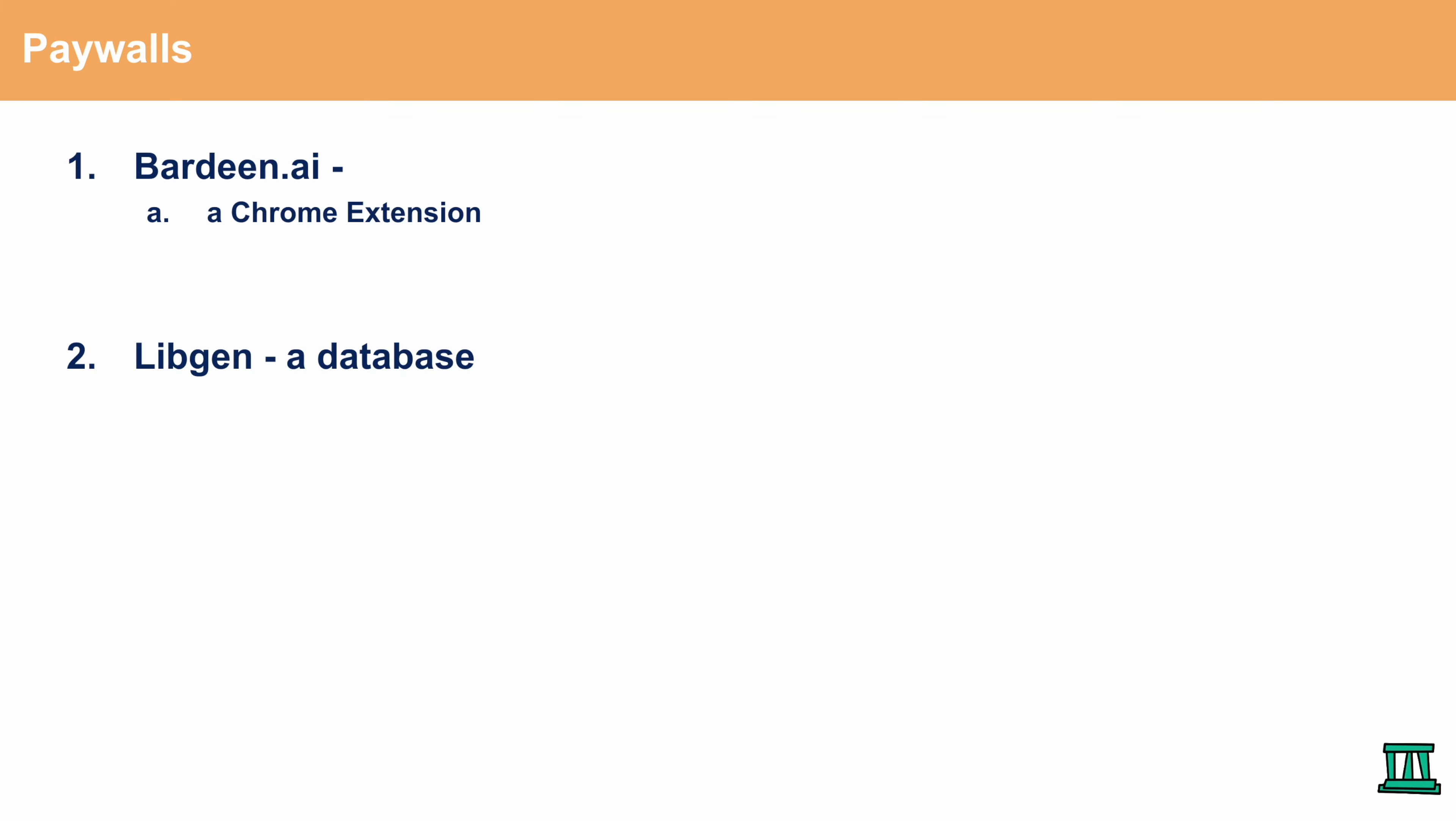The second is Libgen. Libgen is a database that essentially captures or has access to different research articles, essentially PDFs, that enables you to get access to. And the thing about Libgen is that the URL for Libgen constantly changes. So you want to type in Libgen in the Google search bar and then you would get redirected to another link. That is the link that you want to use. It's always going to change for legal issues so make sure to get updated.